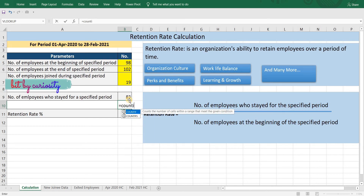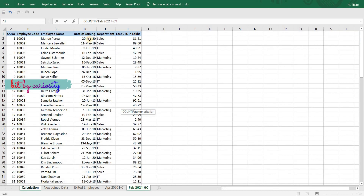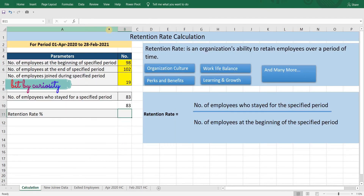Equals COUNTIF — let me go back to the February 2021 headcount sheet and select the date of joining column. The criteria: we want Excel to count all employees in this sheet except new joiners, that is employees who joined after 1st April 2020. And we get 83.